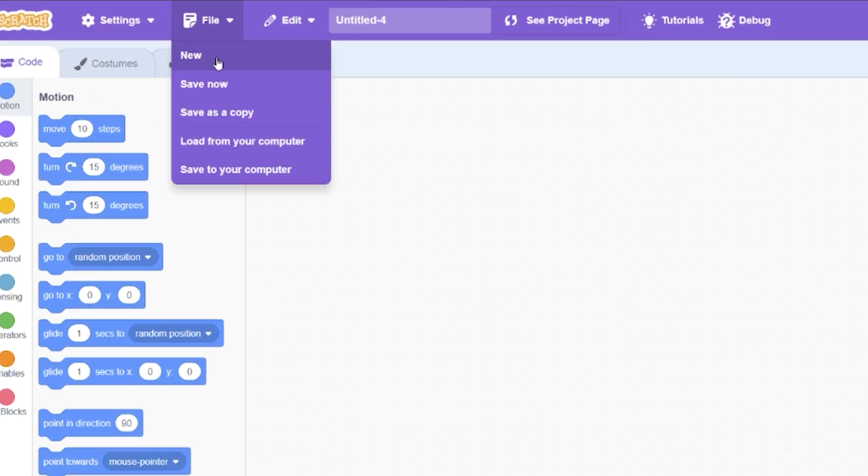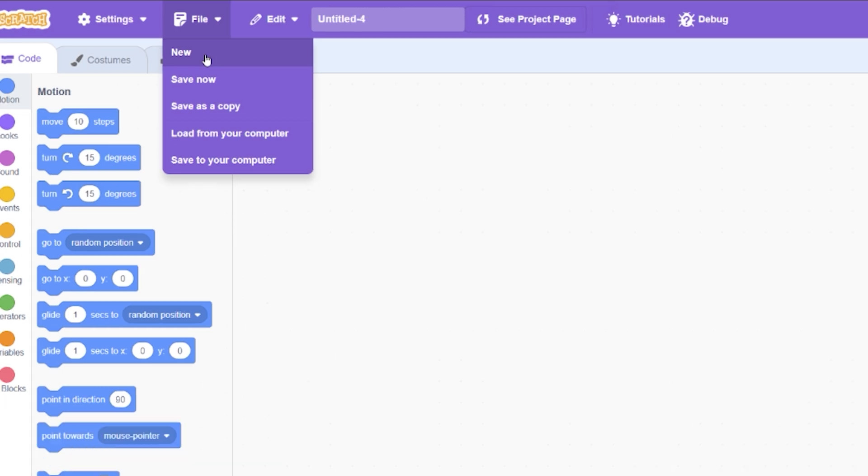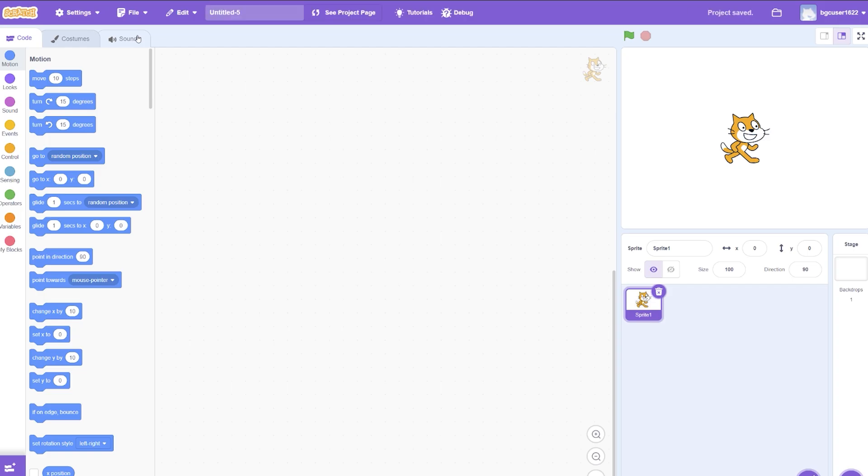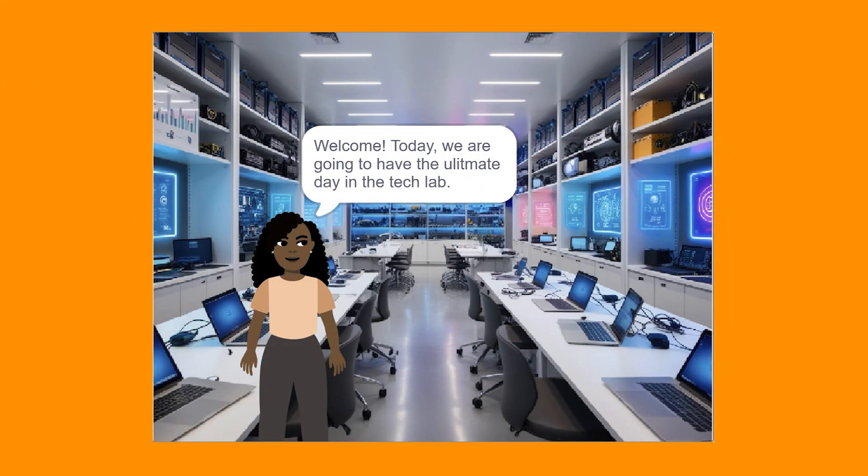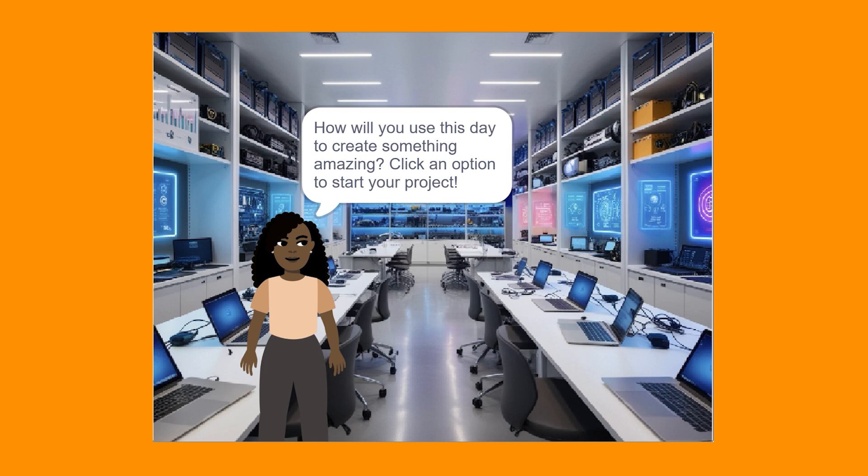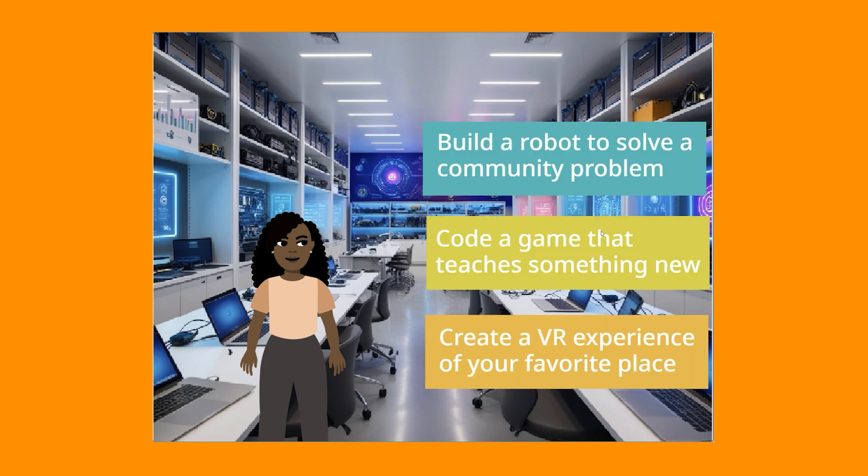You can do this by clicking on File, then New. For my Choose Your Own Adventure project, I'll set up a game so that my users first enter a tech laboratory. They'll decide what kind of project to build in the tech lab, how they want to gain inspiration during the middle of the project creation process, and how they want to share their final project.